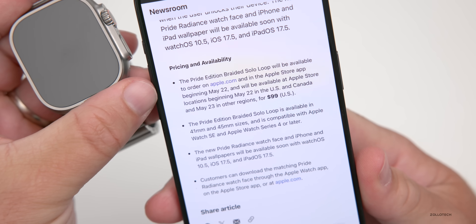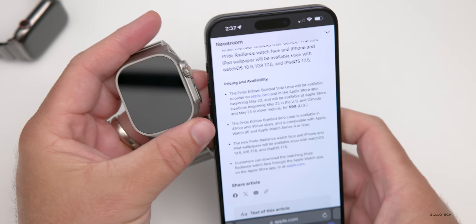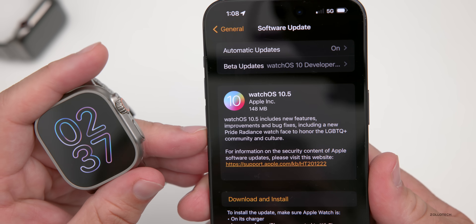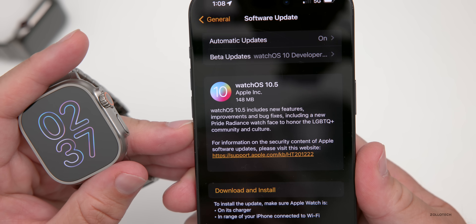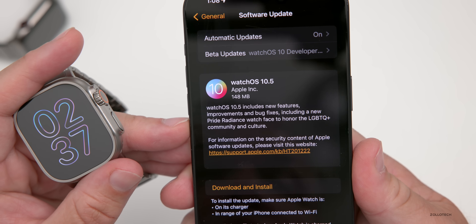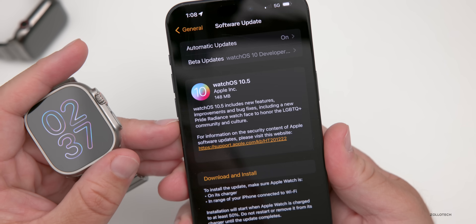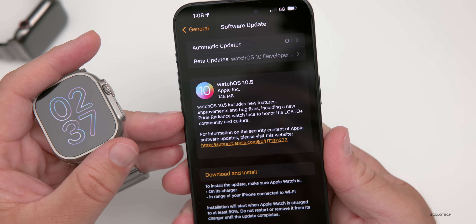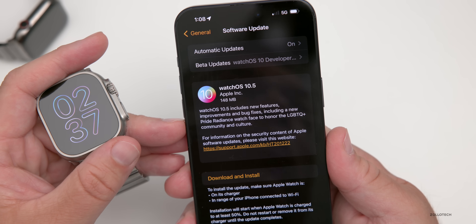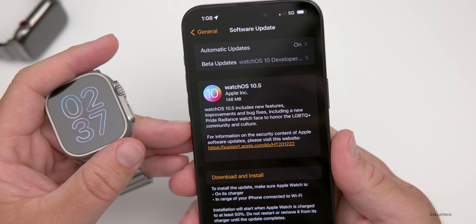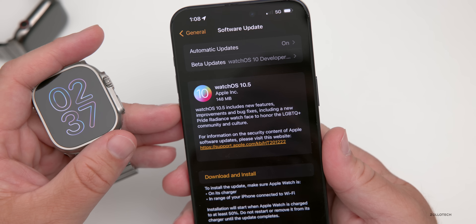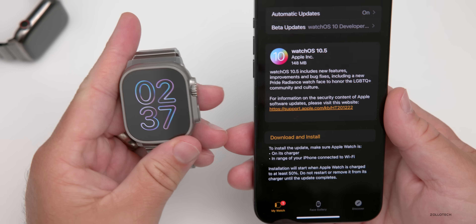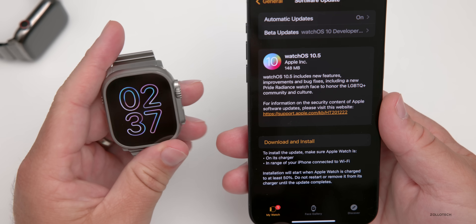I think the software release will actually be before May 22nd. Apple's update notes just say 'new features, improvements, and bug fixes including the new watch face.' They don't list specific bug fixes or other new features, which is frustrating — Apple really needs to be more specific. Overall though, it seems to be running pretty well.